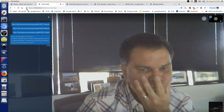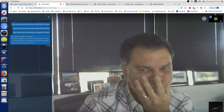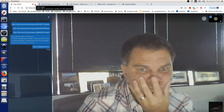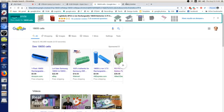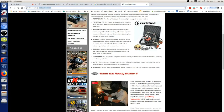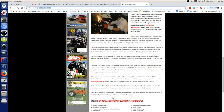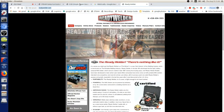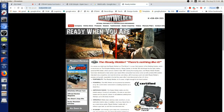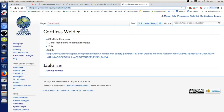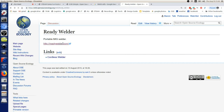Take a look at ReadyWelder.com - that's a cordless welder. Let me give you a better link because you can't really see it clearly there.